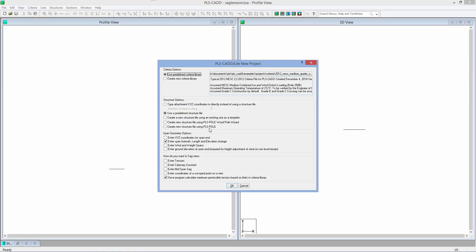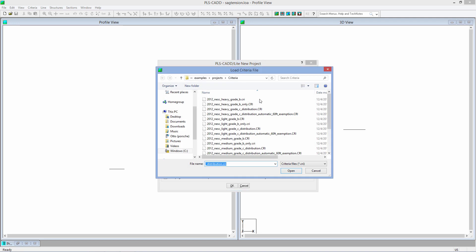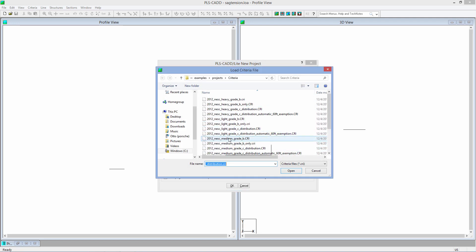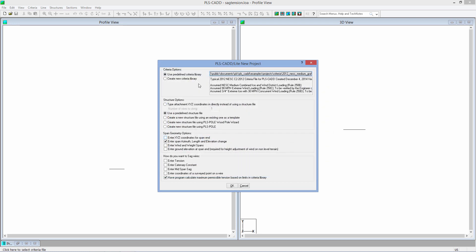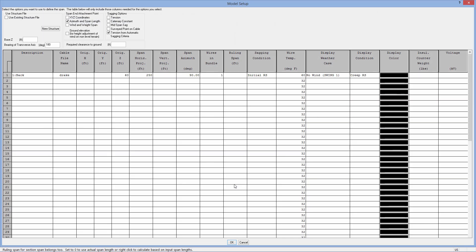And we have a wizard here. Most of this should be pretty self-explanatory, but you can choose whatever design criteria that you want. In this case, we'll choose NESC medium grade B construction. We'll just string a single wire in the air, and we'll leave the other options as they are.